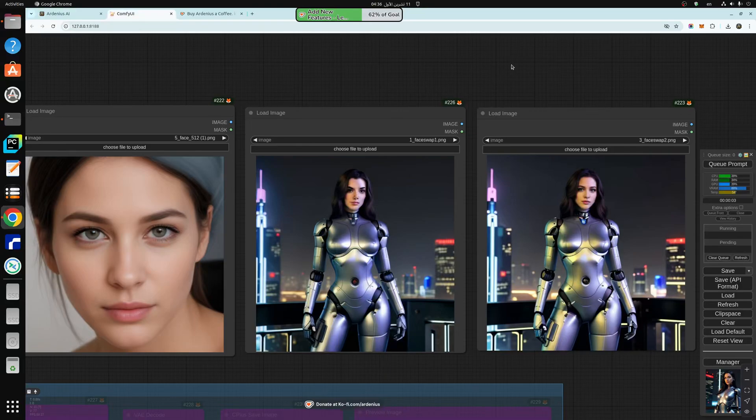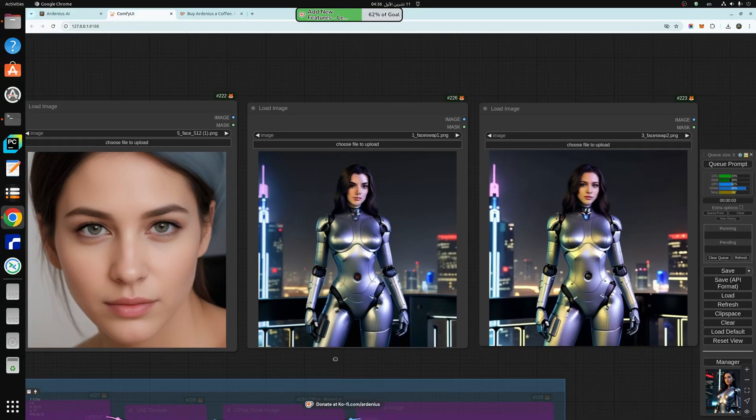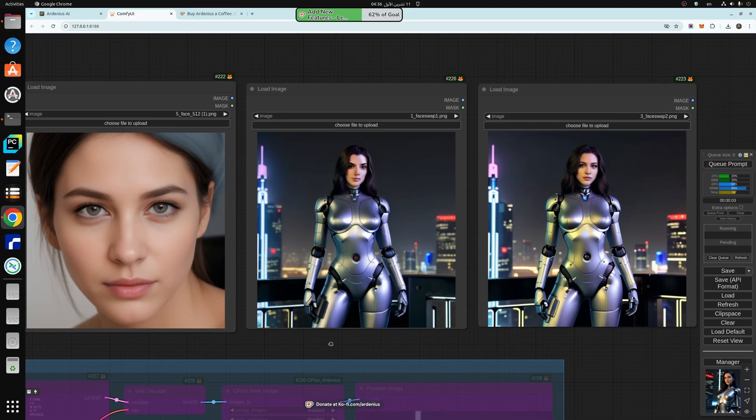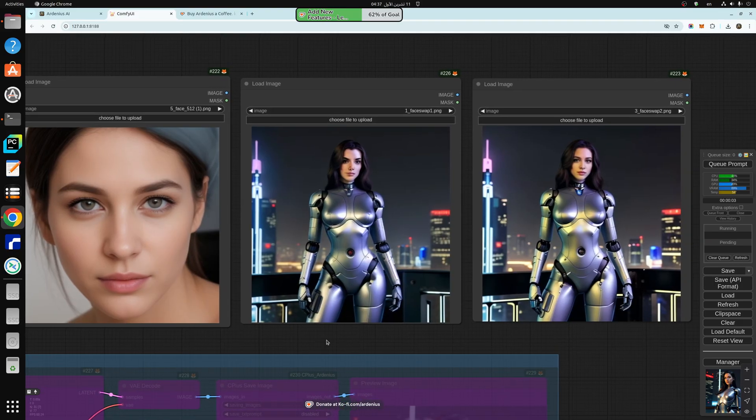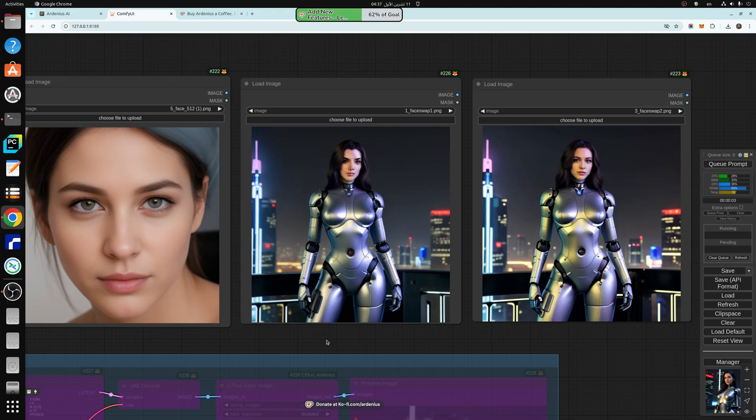Hello everyone and welcome to a new video. In today's video we're going to be talking about two things. The first thing is I'm going to show you how to train your own face model safetensor model of any face you want and save it as a face model safetensor.